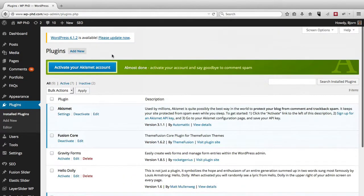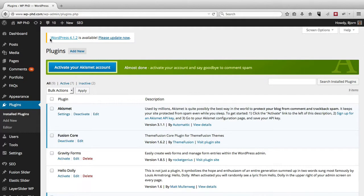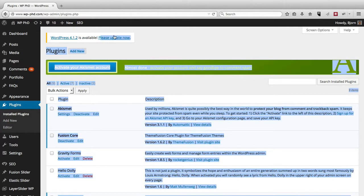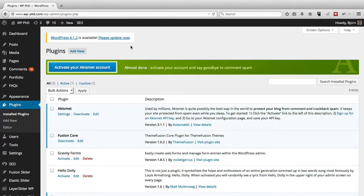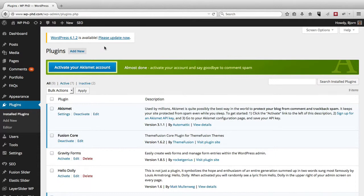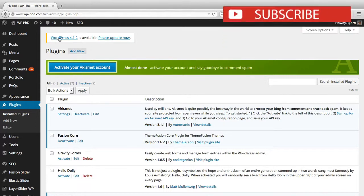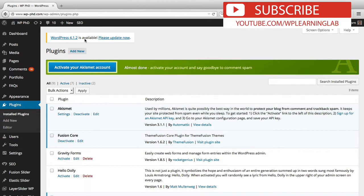And also while we were messing around, this was just released as we're playing around with these plugins and themes, which is great timing. Because you also want to update the WordPress core files. One day when you log into your admin dashboard, you're going to see this WordPress update is available. Please update now.